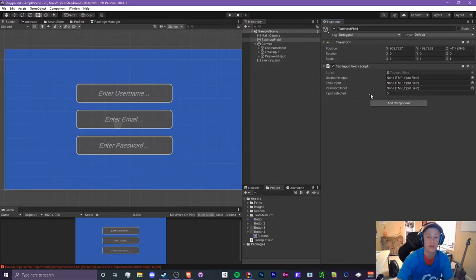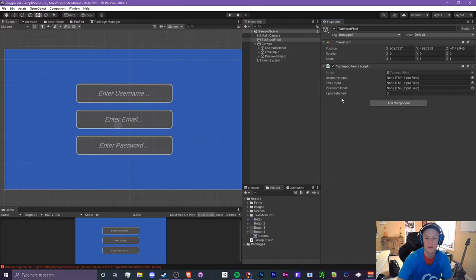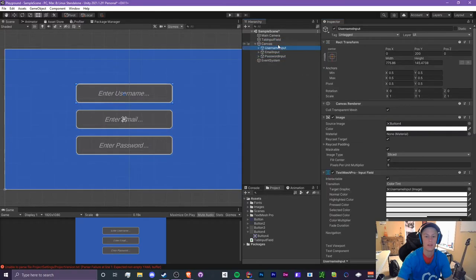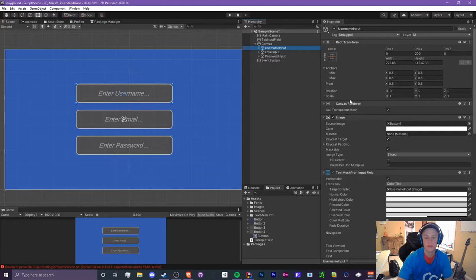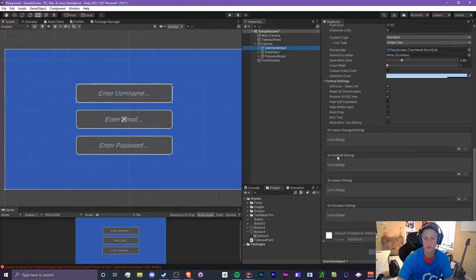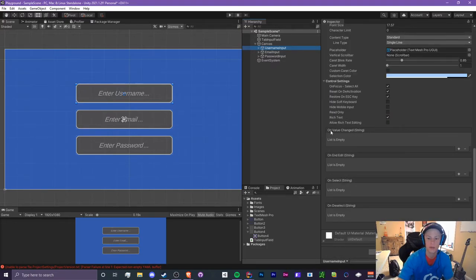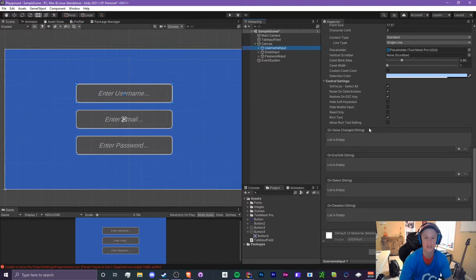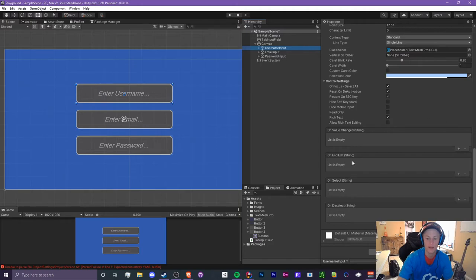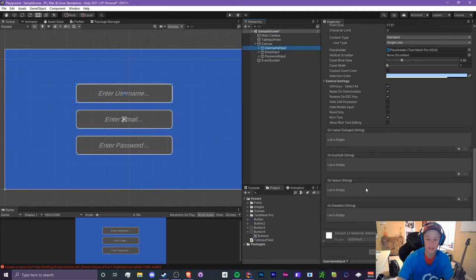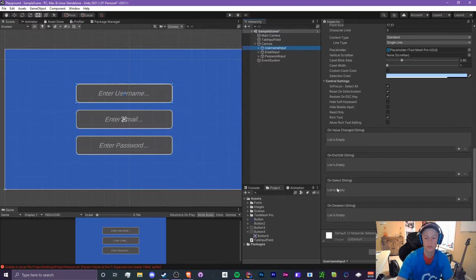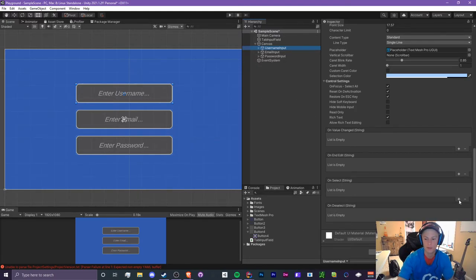In Unity, we need to assign our three input fields: username, email, and password. Each one of these input fields has four different slots to call methods: OnValueChange, so whenever we change the text value it'll call whatever method we throw in here; OnEndEdit, which is when we exit the input field; OnSelect; and OnDeselect. We want to focus on OnSelect.